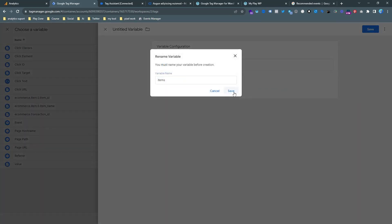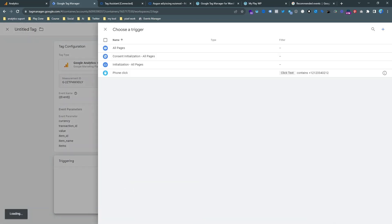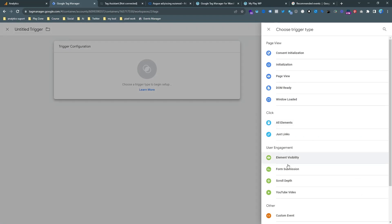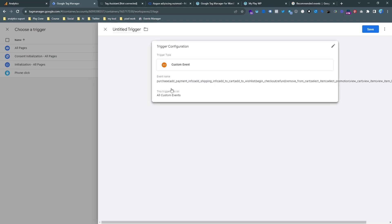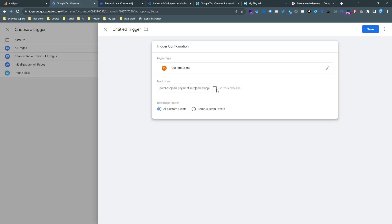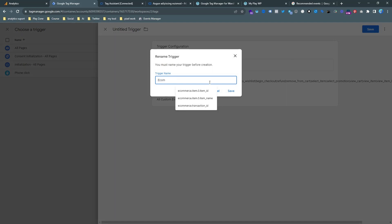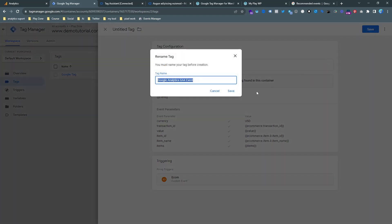Now it's time to set up the trigger. We will make one trigger to handle all ecommerce events. Choose 'Custom Event' as the trigger type and paste in the regex event list. I will keep this event list in the video description so don't forget to check it out. Enable 'Use Regex Matching,' and our ecommerce event trigger is ready. Save the changes.